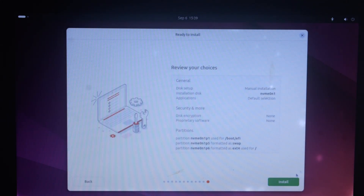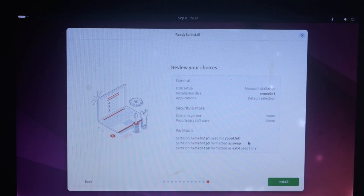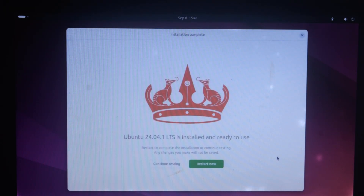Here we can review our choices. Read through and check if you have made any mistakes — if yes, use the Back button to go back and fix it. If everything looks okay, click the 'Install' button. The installation process will get started — wait for it to finish. The installation is now finished.